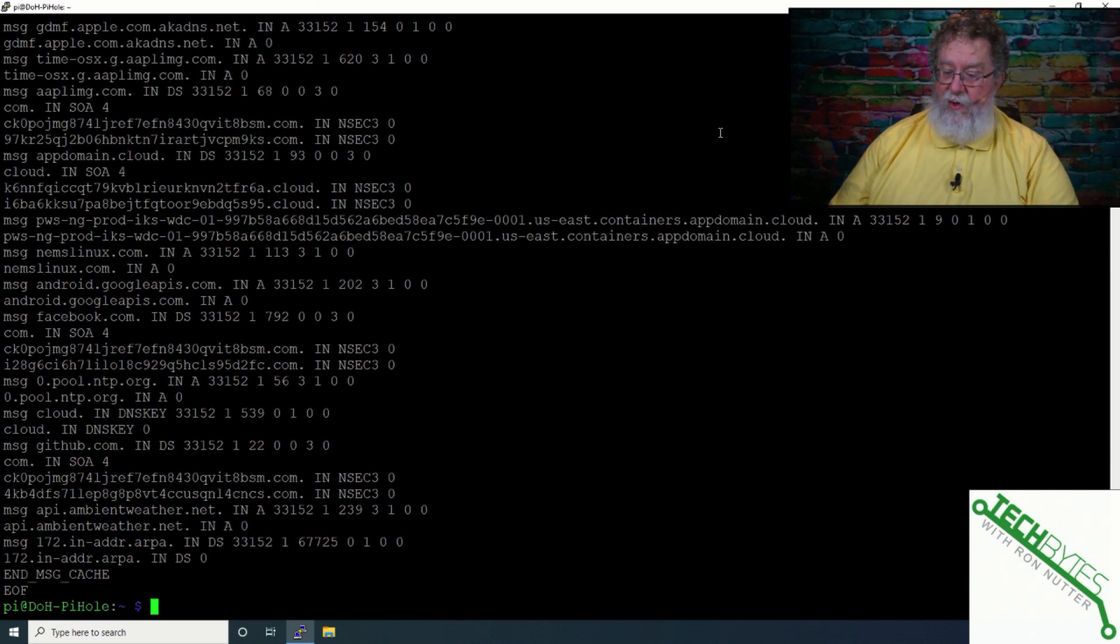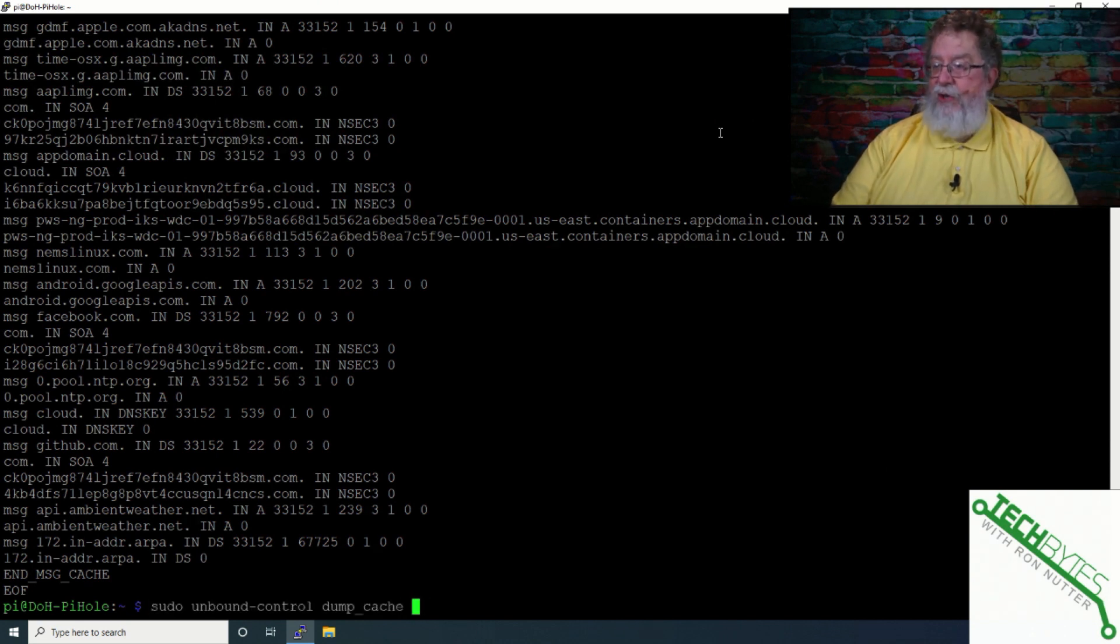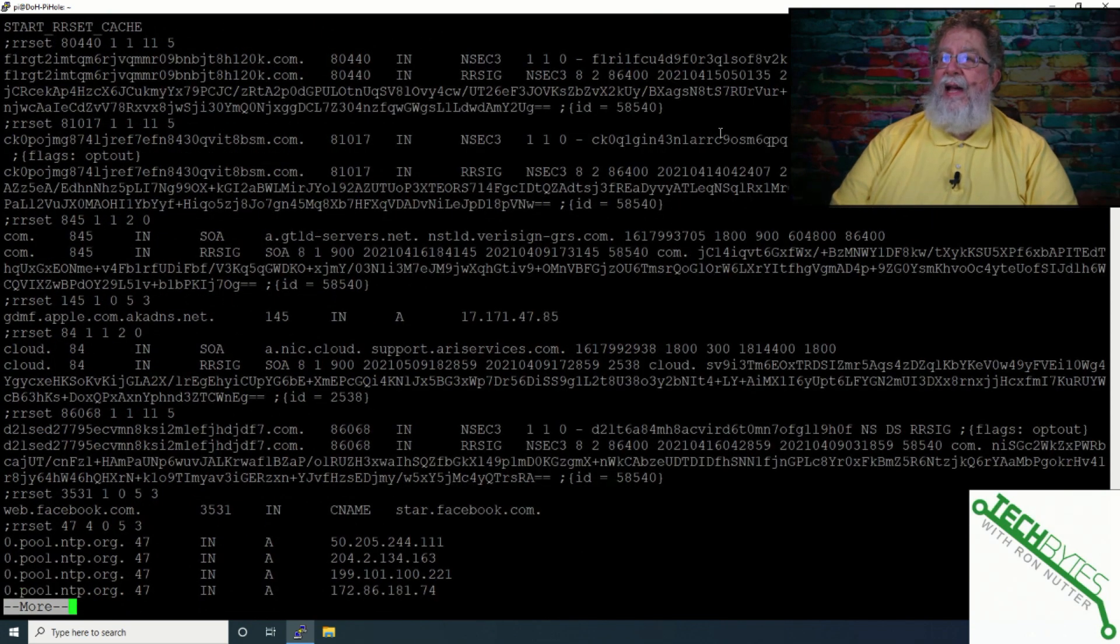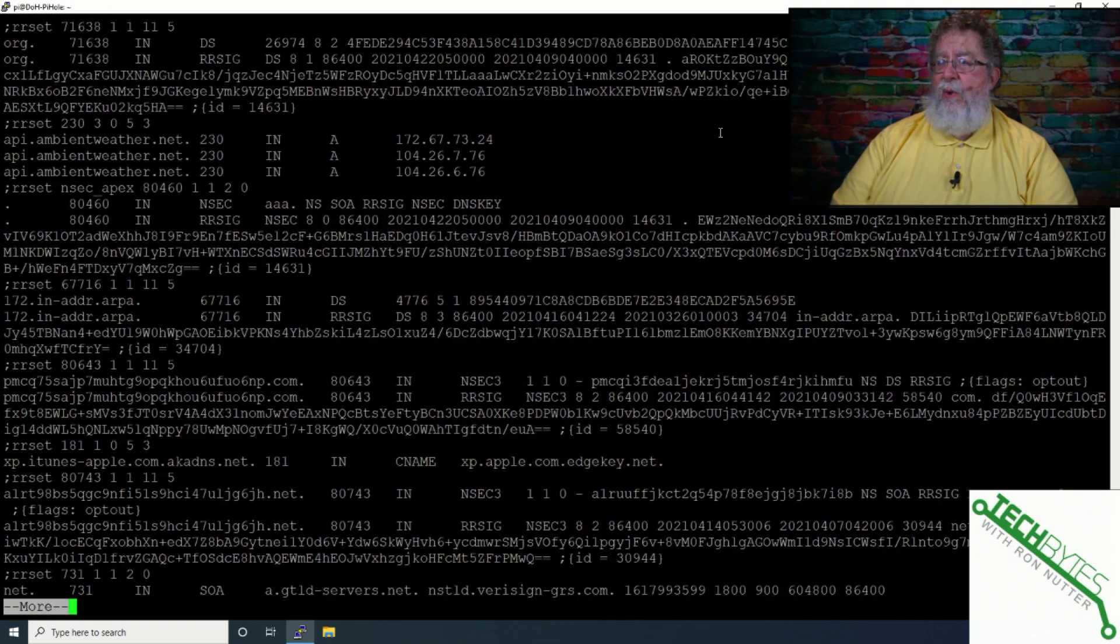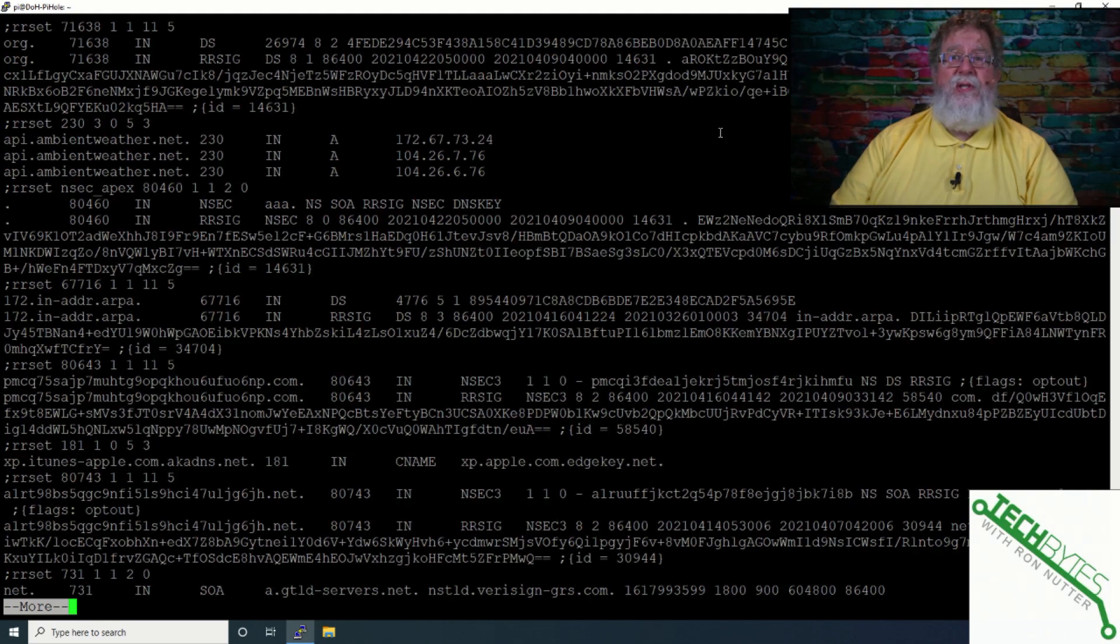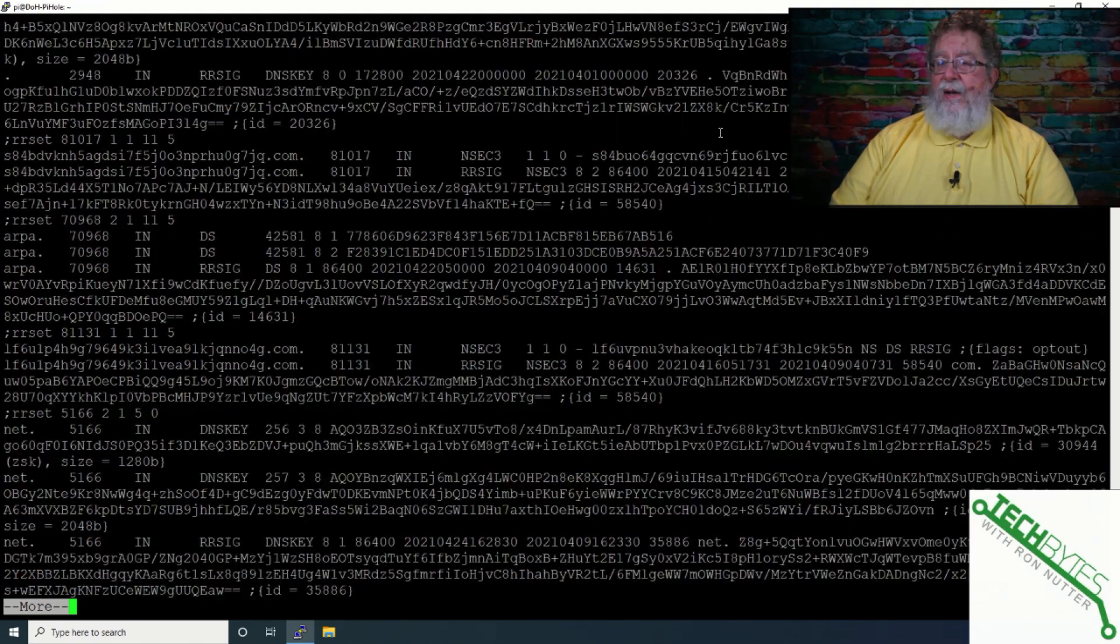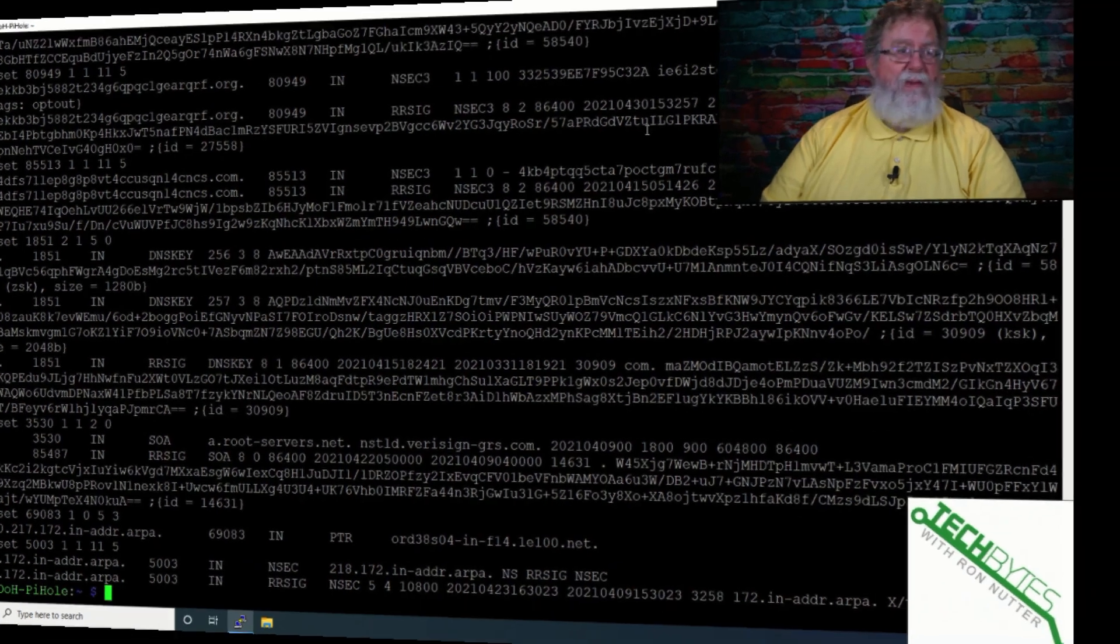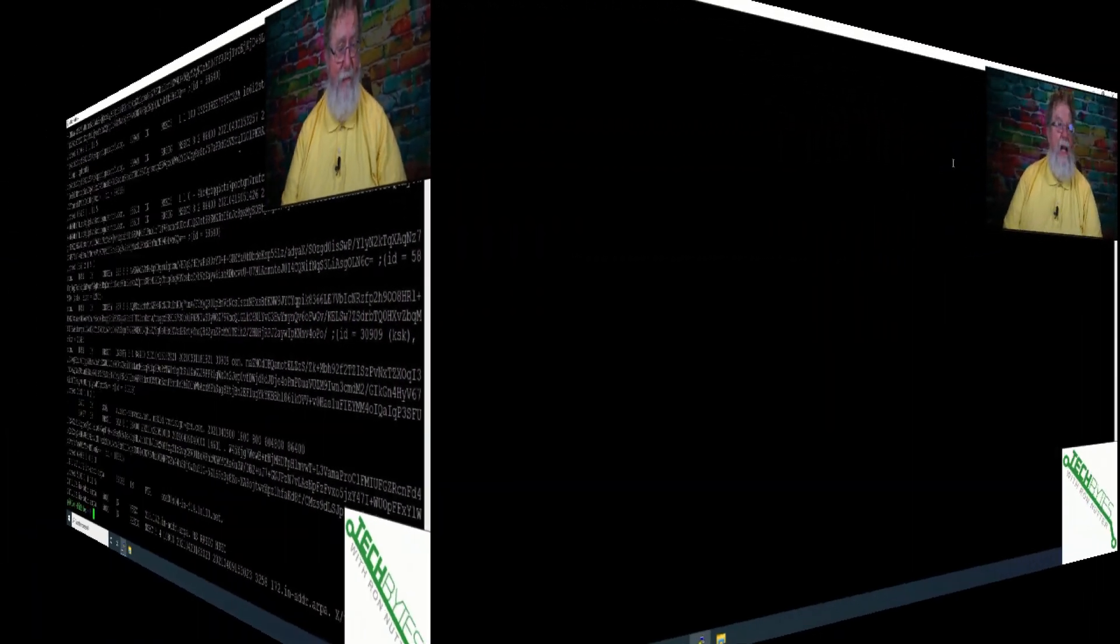So if you want to go back in and actually pipe it through more, so you do this split vertical bar and more, then you can kind of page through it a little bit and see what's going on. So if you want to see if there's a specific command not working, then that's going to be a good place to start.